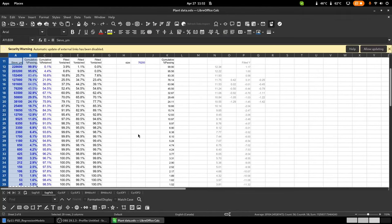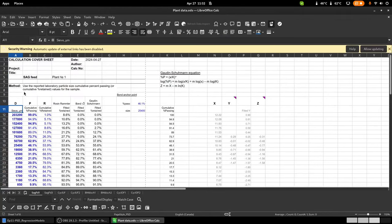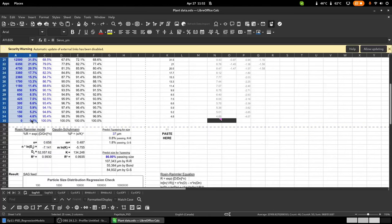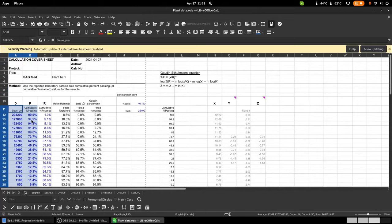I'm going to show some data from a SAG feed sample taken at a copper mine in Canada. We've got the sieve size and the cumulative percent passing already computed. Take note: there's one screen size where nothing was retained, so you end up with 94.9% appearing in two spots — that will become relevant in a moment.